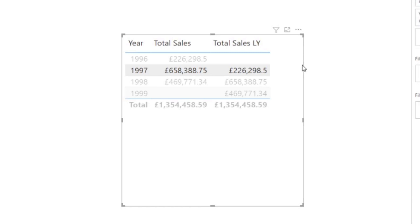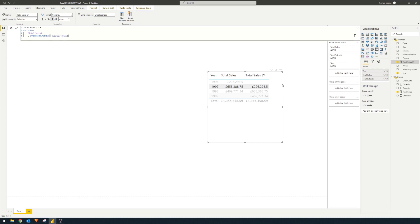To recap: we wrapped the total sales expression within the CALCULATE function, saying evaluate total sales the same way as usual, except only evaluate it for the same period last year. So instead of using total sales for 1997, it changes the filter period to show 1996 instead. That's essentially how the SAMEPERIODLASTYEAR function works.